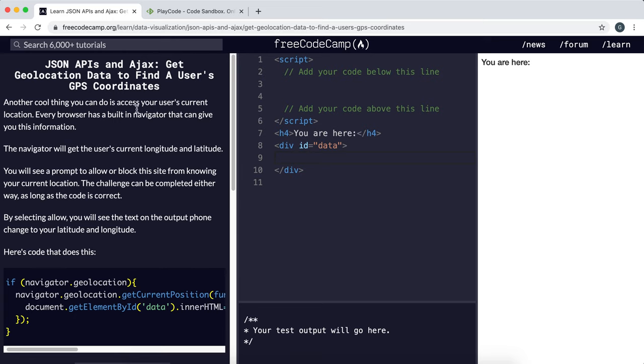So now what we're going to do is figure out how to get a user's GPS coordinates or their location using JavaScript. This is very useful for providing personalized services in that area.